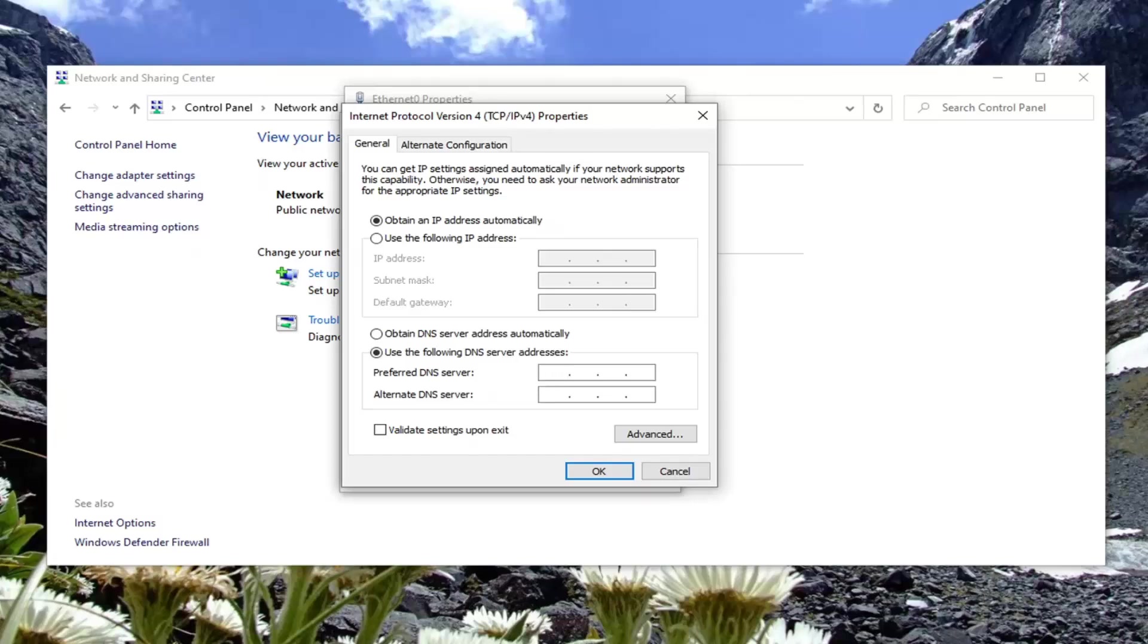We're going to do Google's DNS server address here. You can Google this if you want just to verify it. Google's preferred DNS server is 8. We're going to use our mouse cursor, click into the next section here, type another 8.